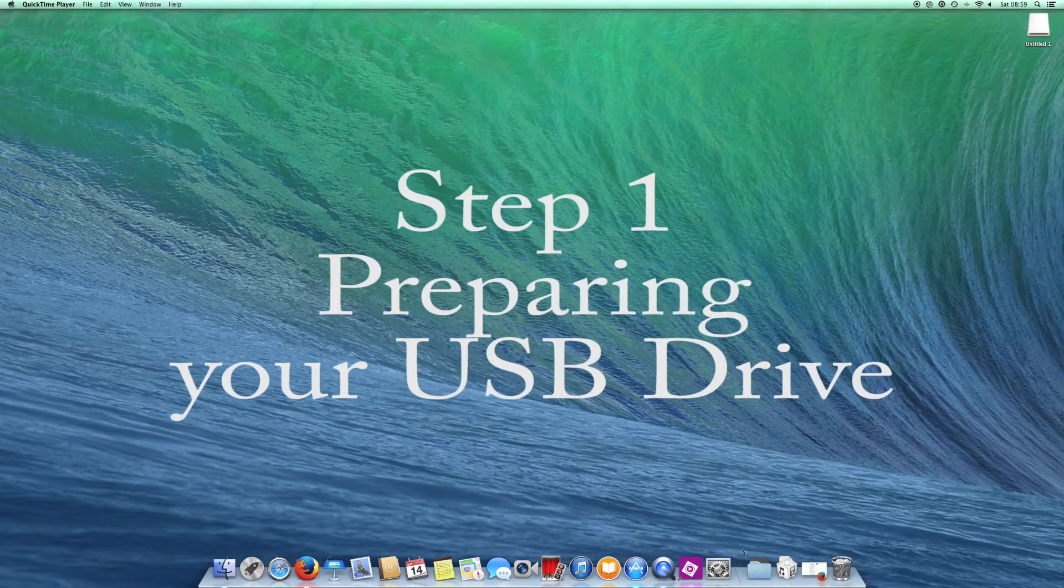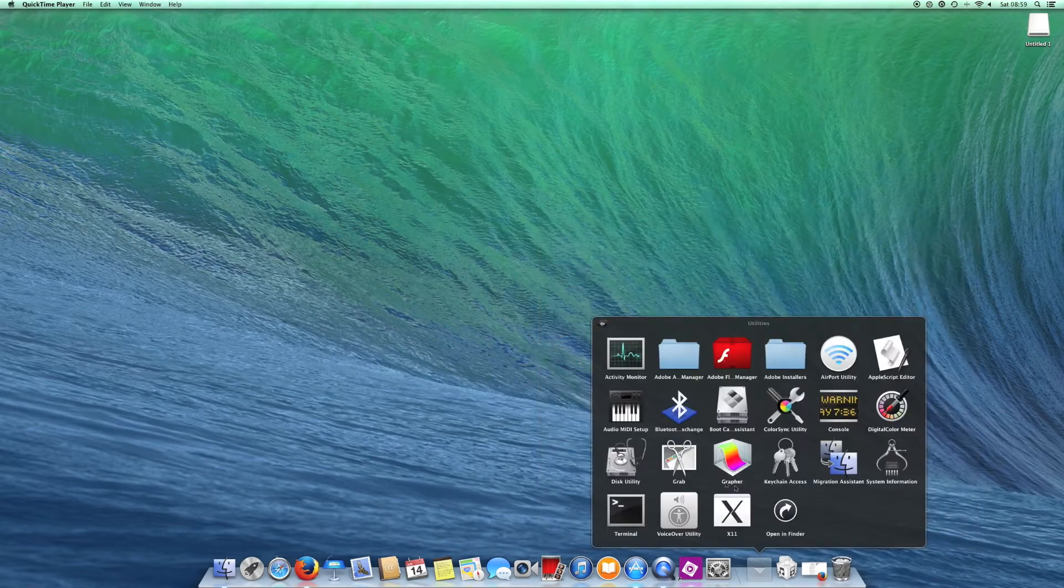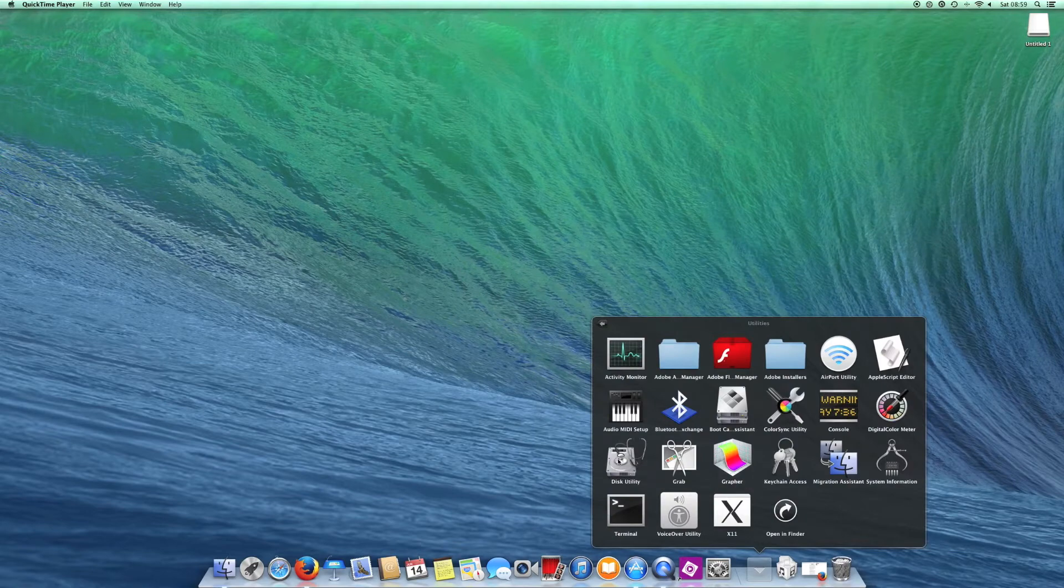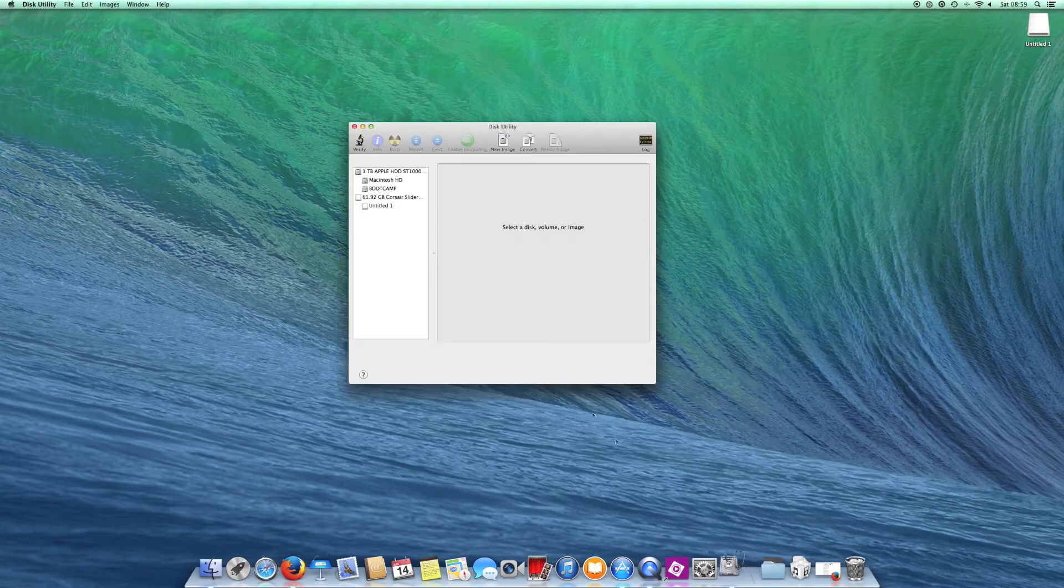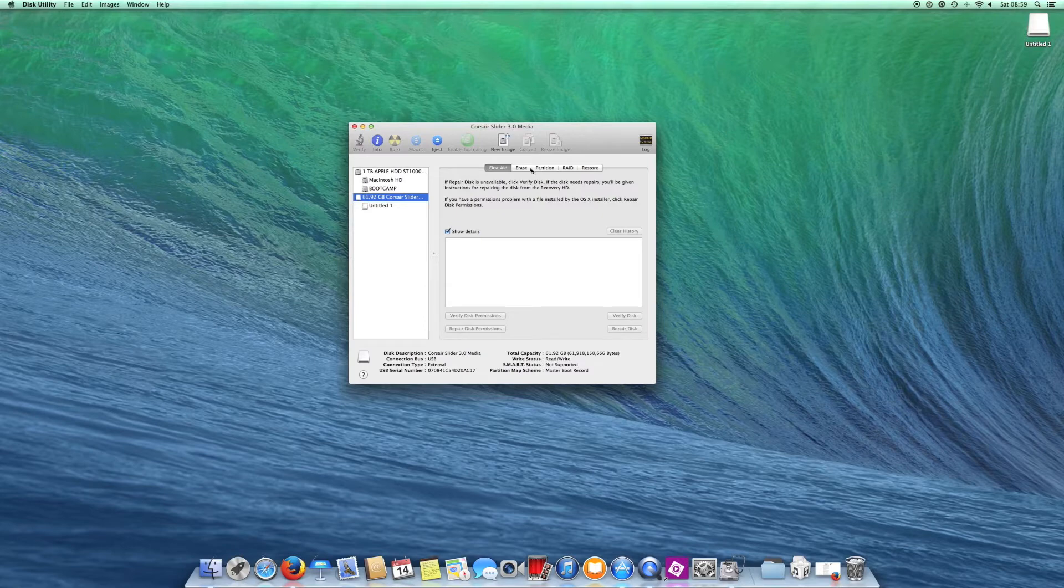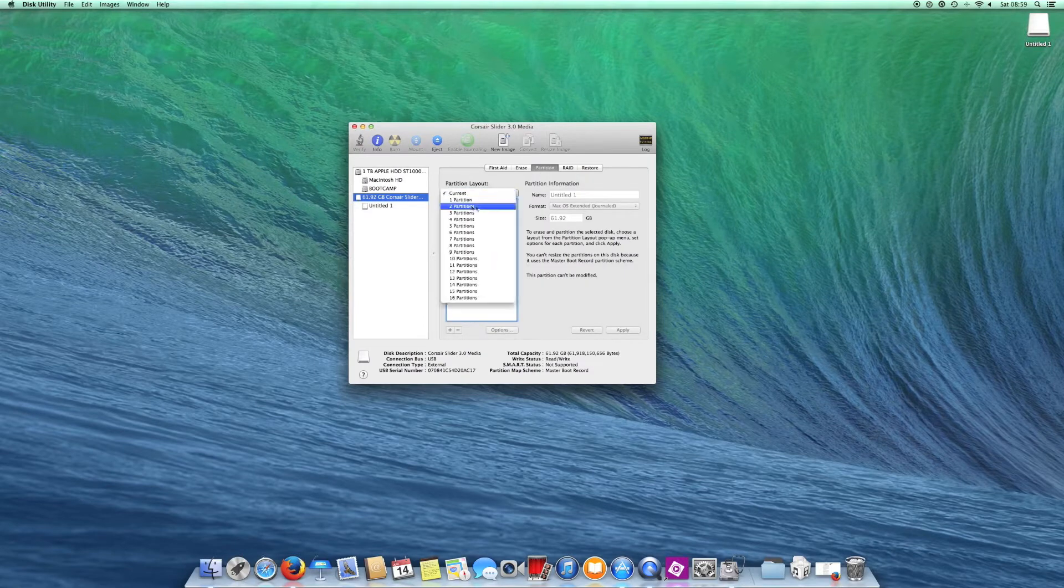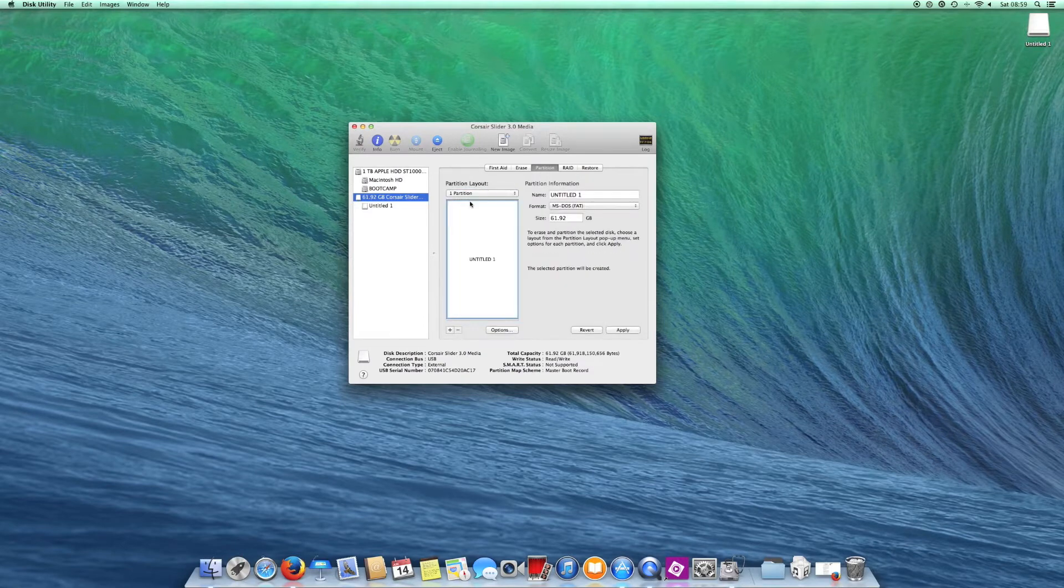So the first thing you want to do is set up your thumb drive. To do this we need to go into Disk Utility, select your USB drive, and you need to create a partition and give the partition a name.